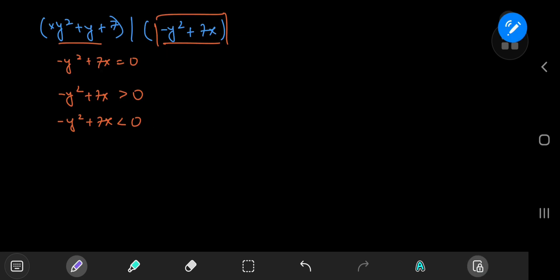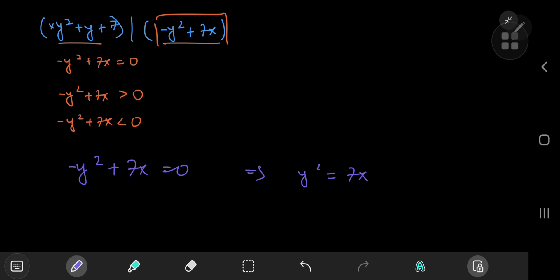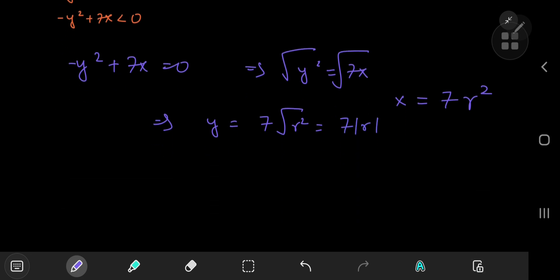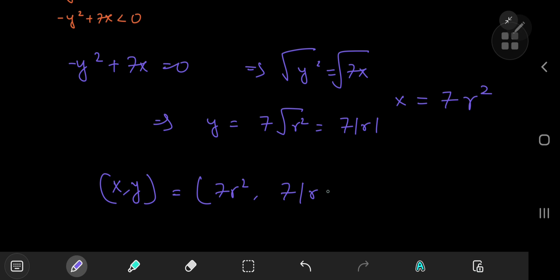First, consider the case where −y² + 7x = 0, which implies y² = 7x. For x and y to be positive integers, we need x = 7r² for some integer r. This gives y = 7|r|. So one family of solutions is (x, y) = (7r², 7|r|) for integer r.